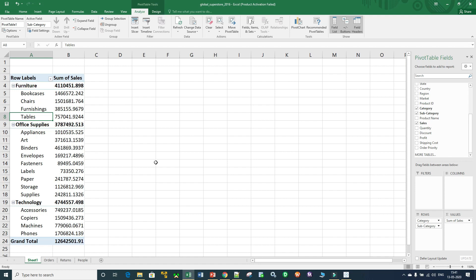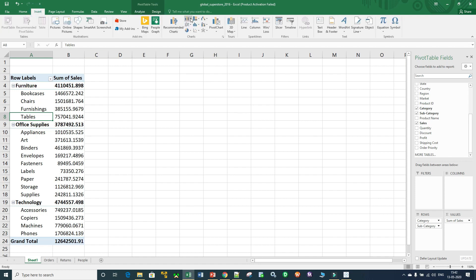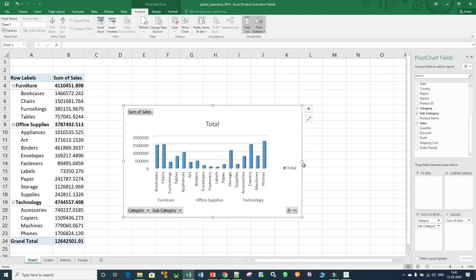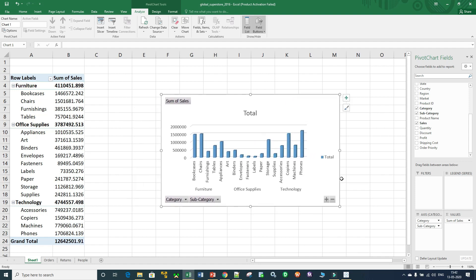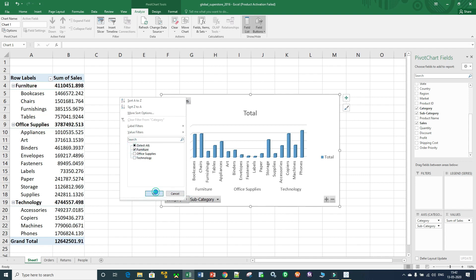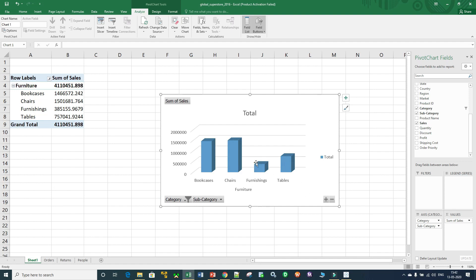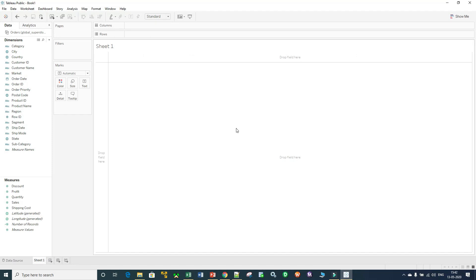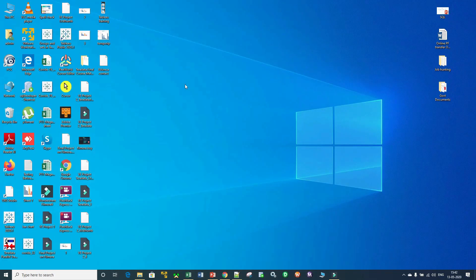Now if you want to create a data visualization or chart on the basis of this pivot table, we go to Insert, go to Charts, and create a 3D chart. In this way you can create data visualization, and if you want to filter your data you click on it — for example, click on Furniture and you see data for the Furniture category only. This is quite a tedious and long way and you cannot get much information from this chart, so let me now open my Tableau software.